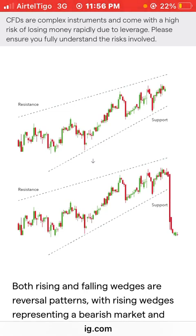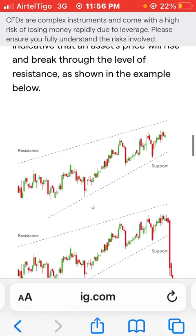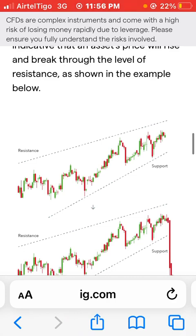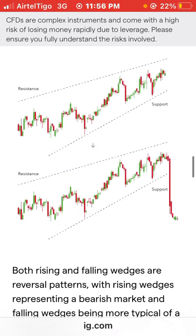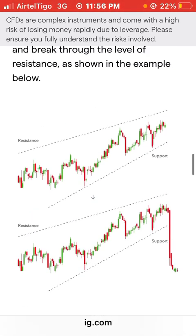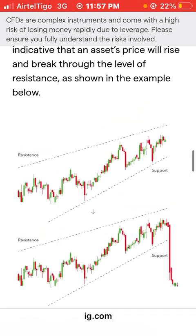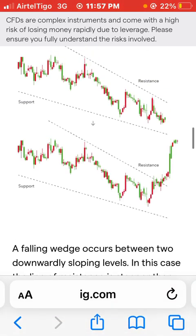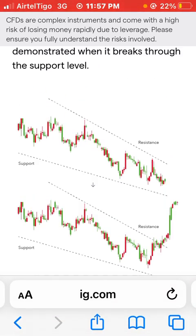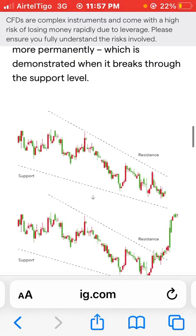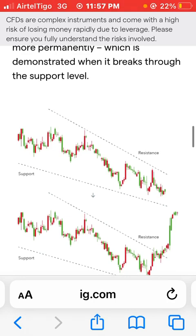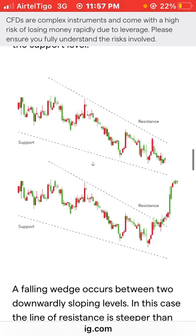I want you to go into the market right now, pick any asset of your choice that you trade, and try to identify the rising or falling wedge. Practice bringing out the rising and the falling wedge so that you get familiar with it. Whenever you spot it in the market, you'll know exactly what's going to happen.